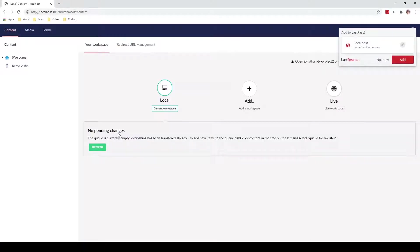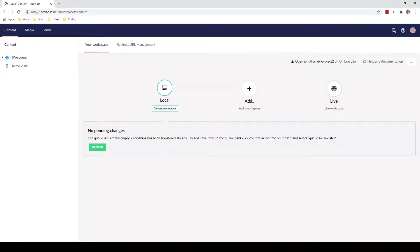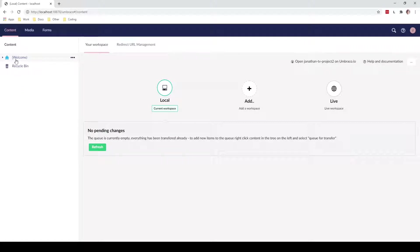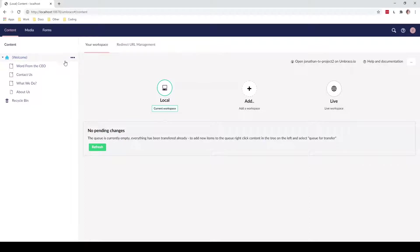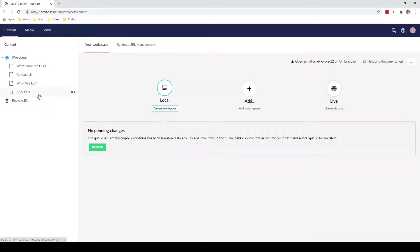So once we are logged in, we can see that first of all we are in the content section of our back office. We can also see down here that we have our content tree and we have a small arrow here so we can expand it and see all of our sub pages that we have for our website.